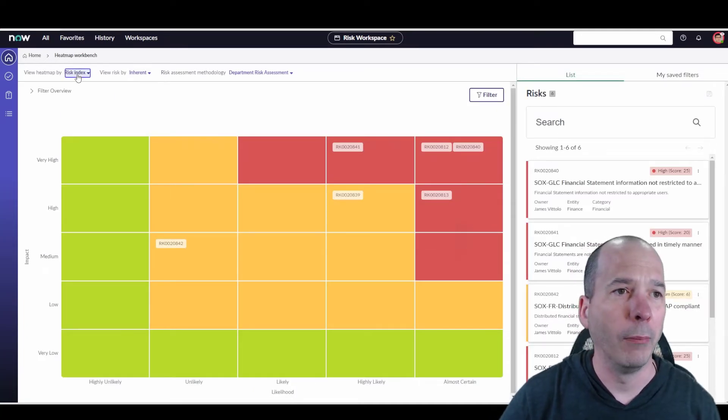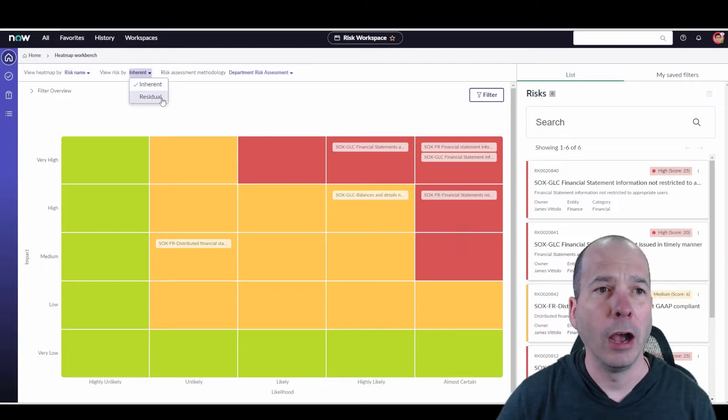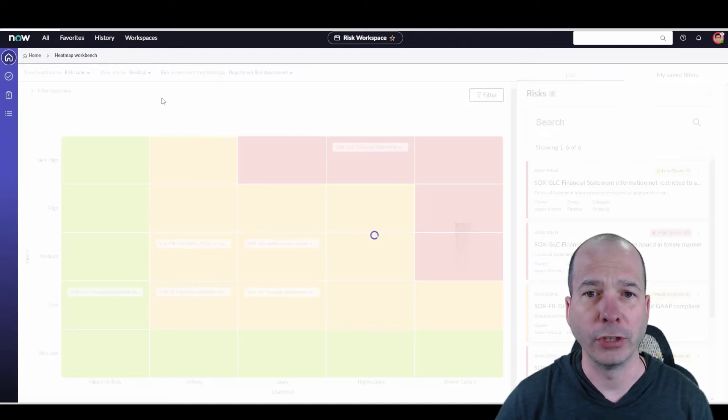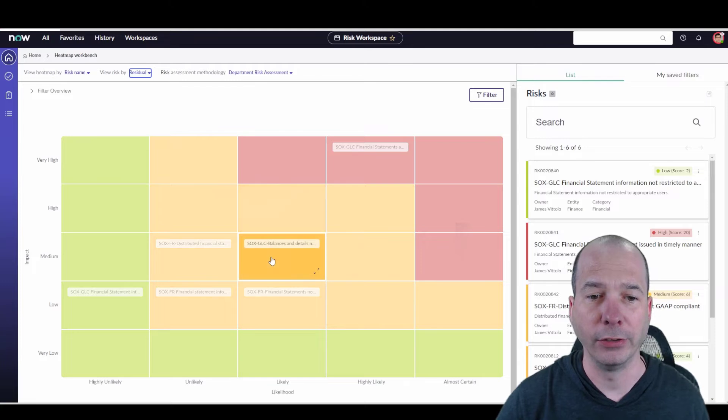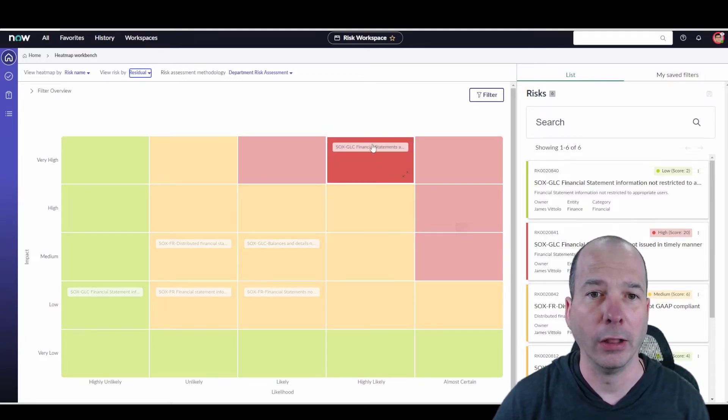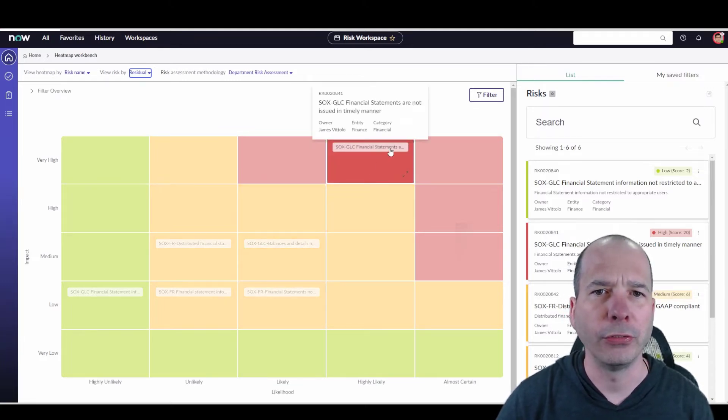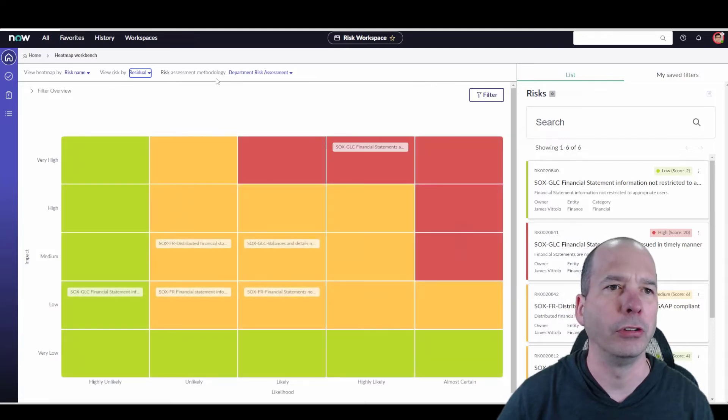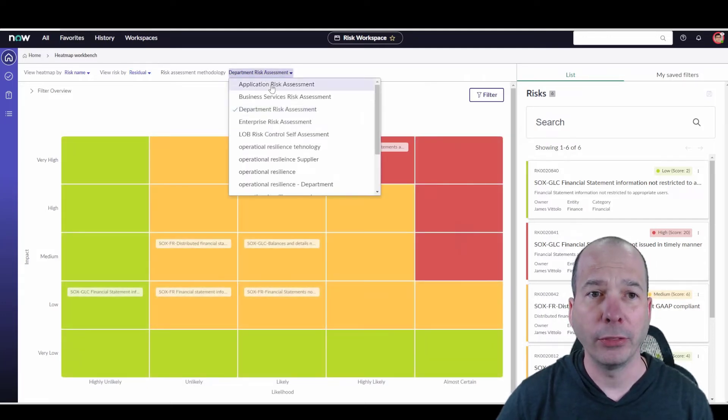I can now toggle this particular heat map. I'm going to change this back to name. We'll view the risk by residual instead of inherent, so I can change that and see what's going on. We've got some highly likely ones - the same one for GAAP. This is financial statements not issued in a timely manner.